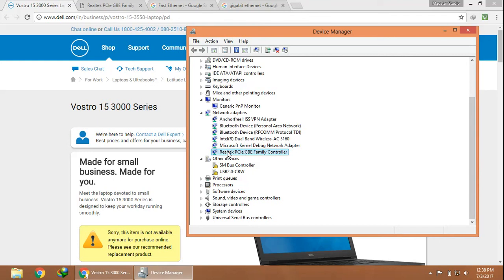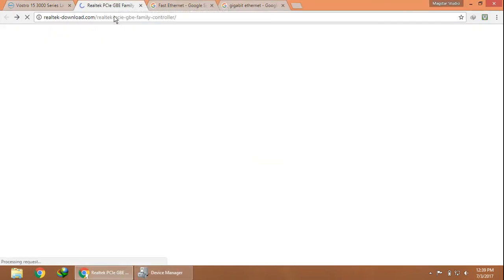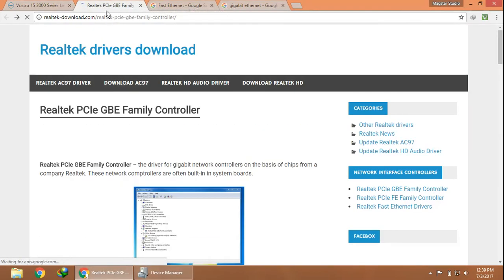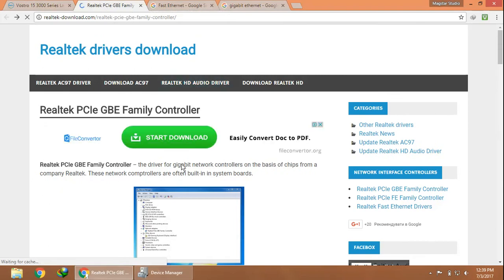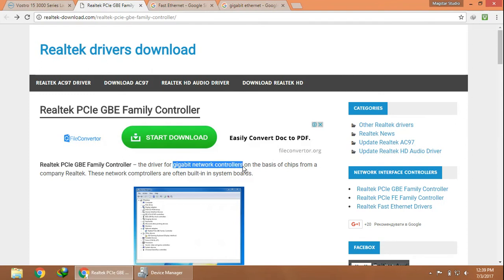As a Realtek PCI GBE Family Controller, as you can see, it's mentioned as a Gigabit network controller. So this driver supports 1 Gbps of internet speed. Normal network controllers may support a maximum of 100 Mbps, whereas this one supports 1 Gbps.